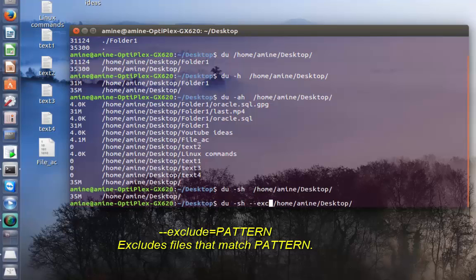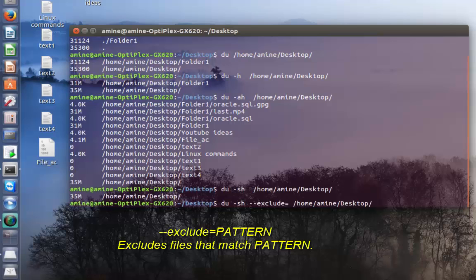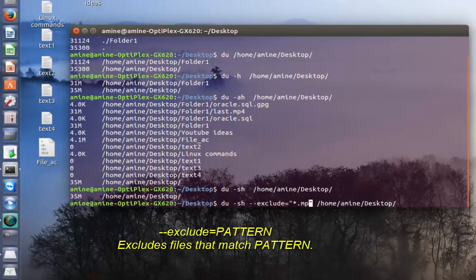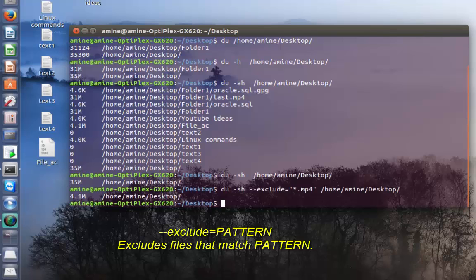I want to exclude, which is equal to the pattern of my file that I want to exclude. So let's say I want to exclude all files that have extension of mp4. I type enter.